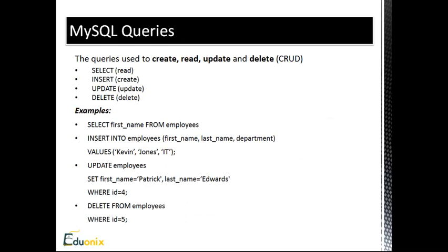So MySQL and any SQL database runs on queries, and there's a few different types of queries. Mostly, we use what's called CRUD, and that stands for Create, Read, Update, and Delete. So when you think about data in a table or in a file, there's basically four things you can do. You can create new data, you can read the data that's already there, you can update the data that's already there, and you can delete data.